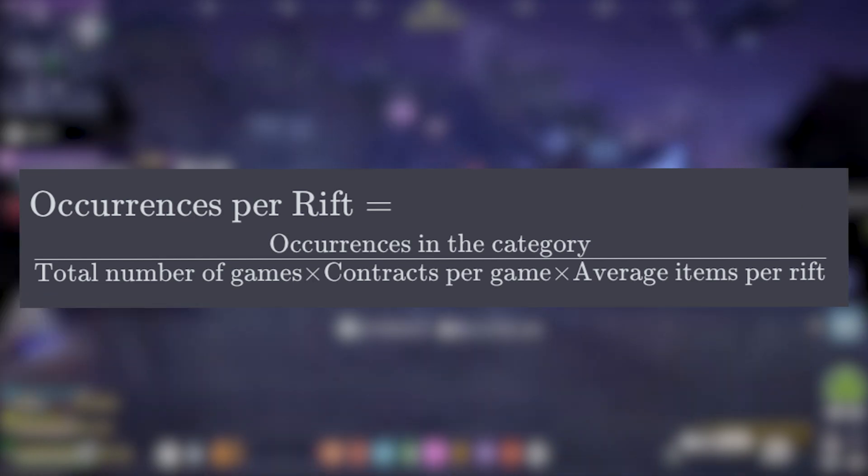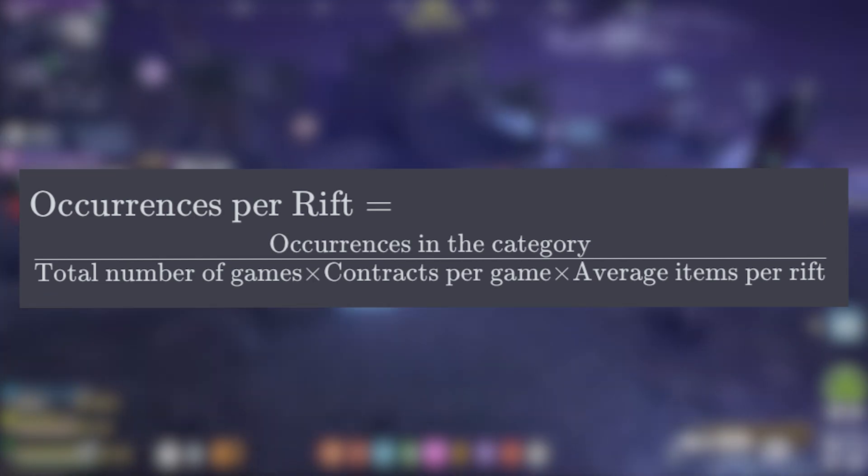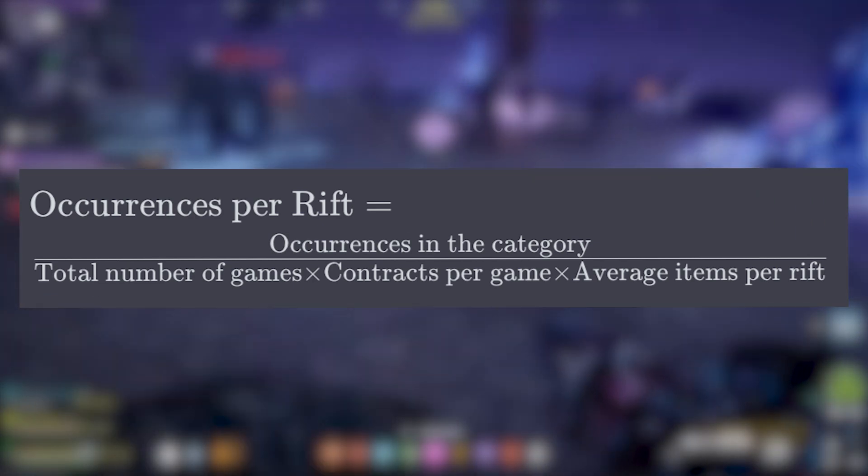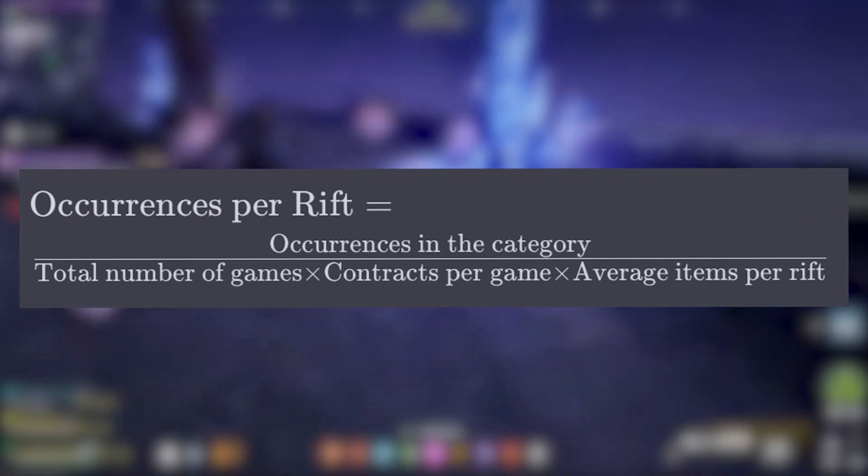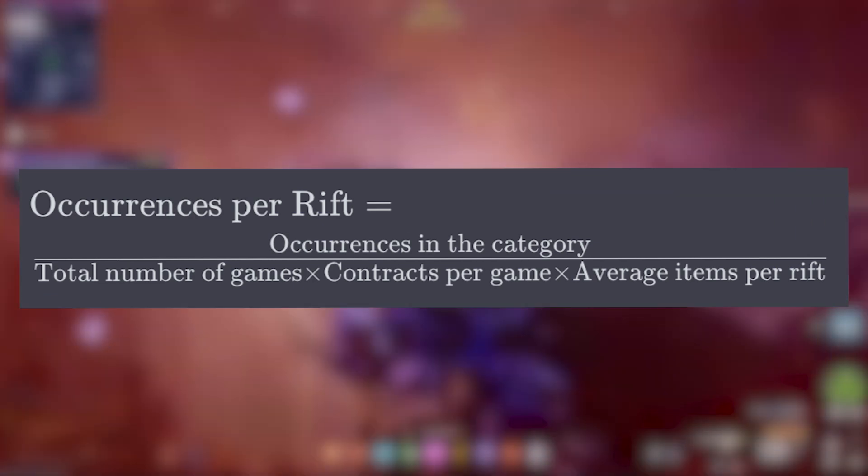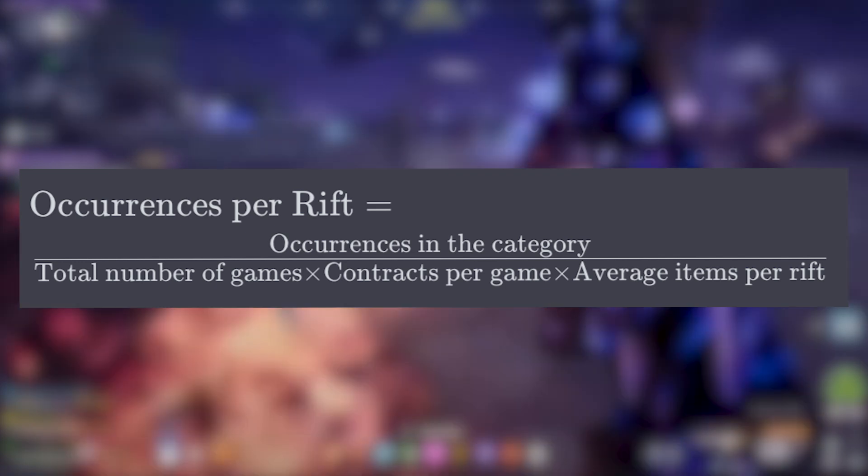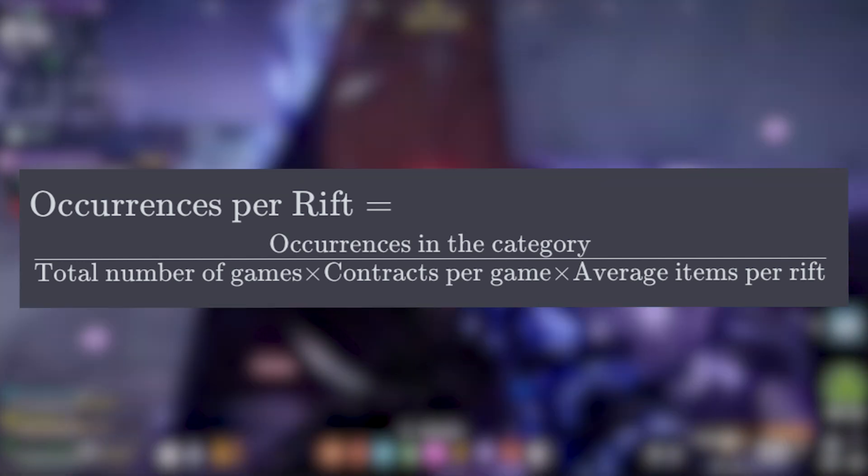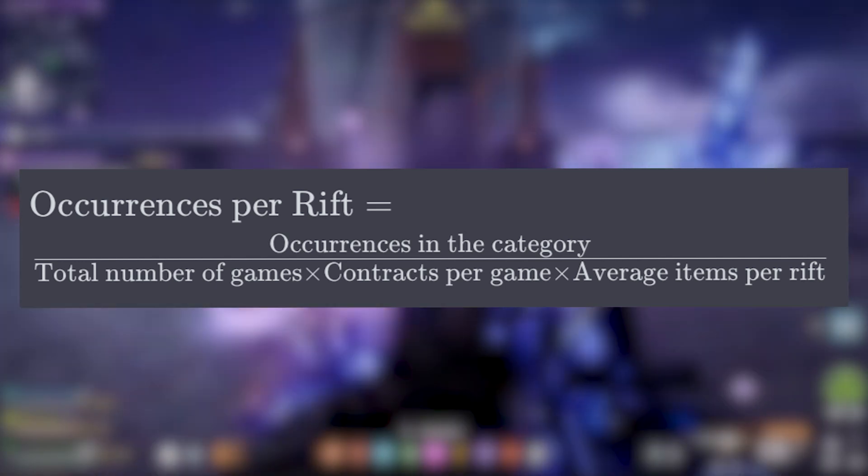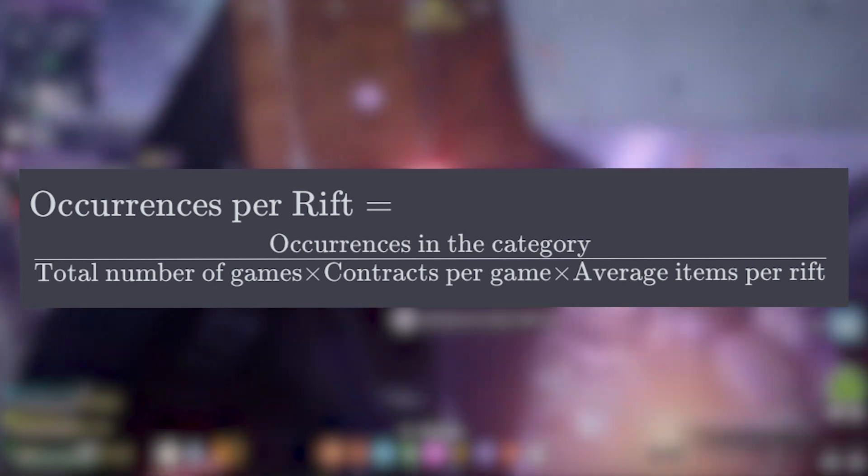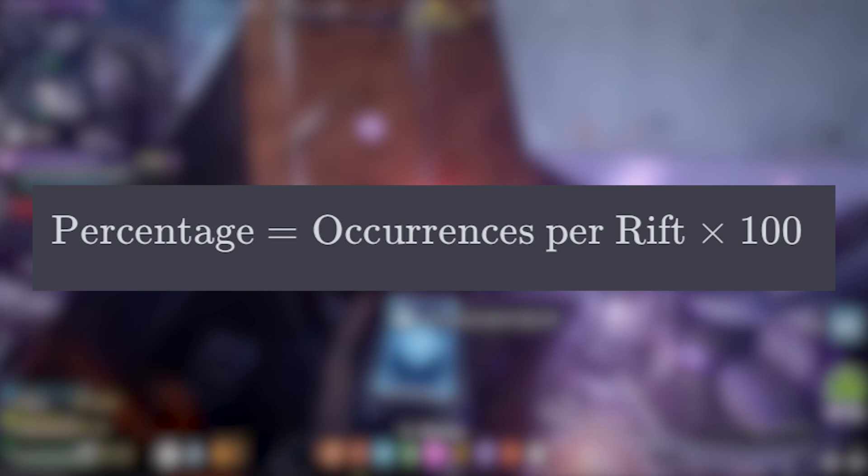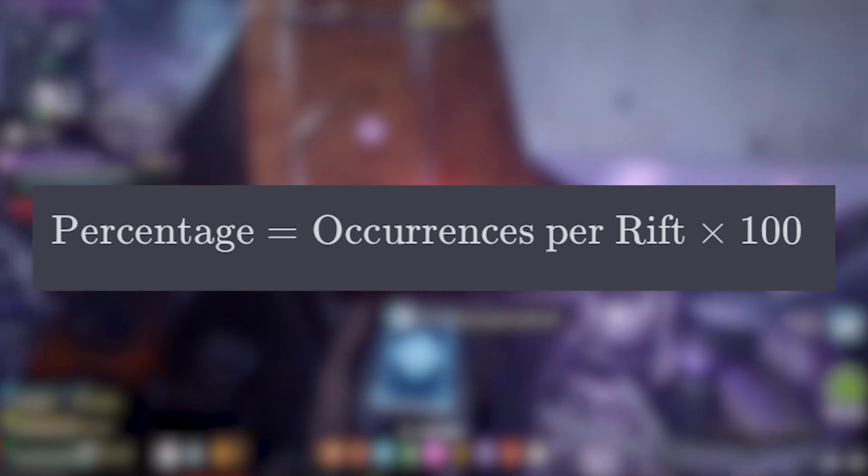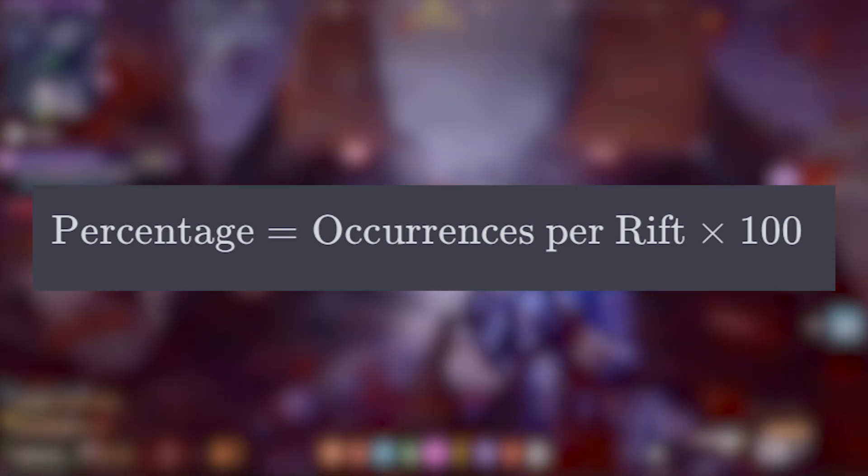From there we have our formula: occurrences per rift. So this is occurrences divided by the total number of games times contracts per game times the average items per rift. Then once we have that, we get a percentage which is the occurrences per rift times 100.